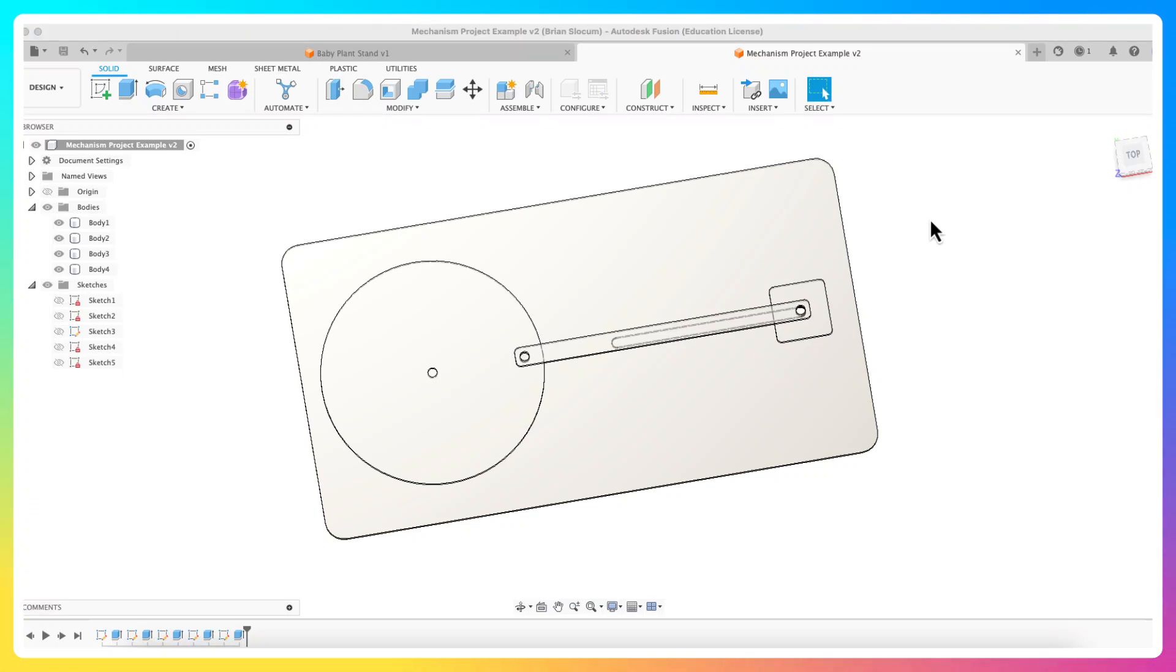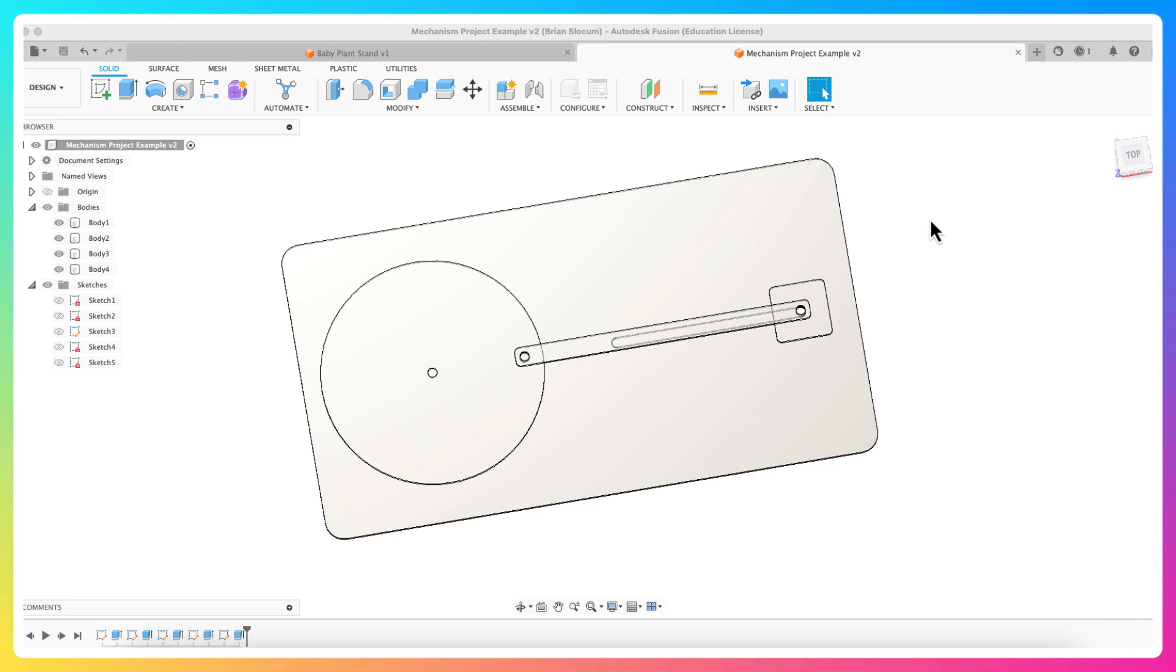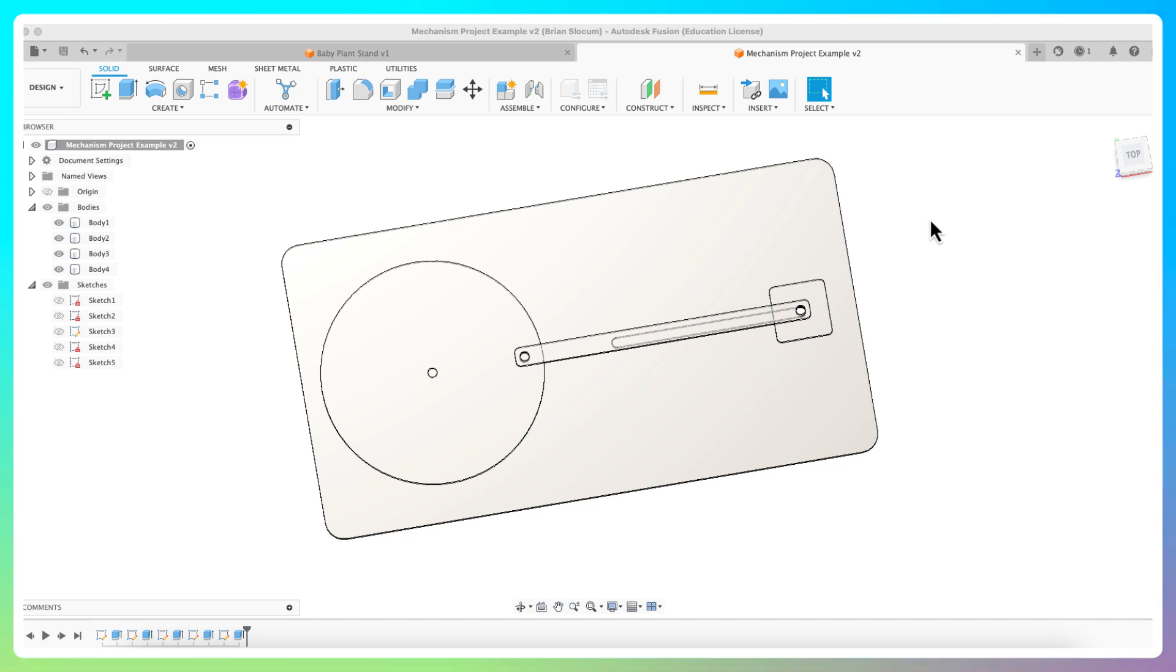Alright, I am back with a video on how to nest parts for laser cutting. This is very important. There is a quick version where you just do all your parts on a single sketch and then export that sketch, but in this particular instance I have a mechanism that I want to move and I need to see stuff in three-dimensional space.